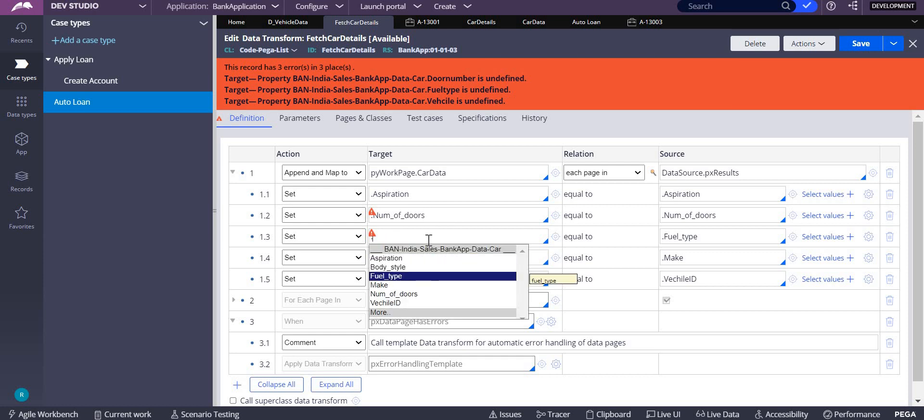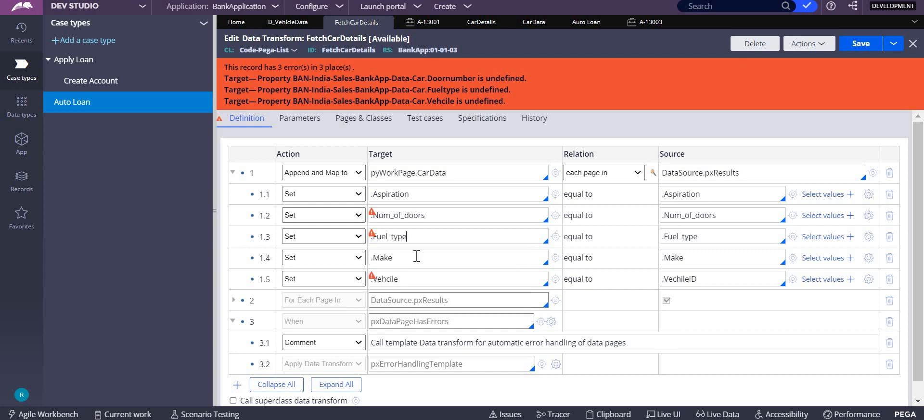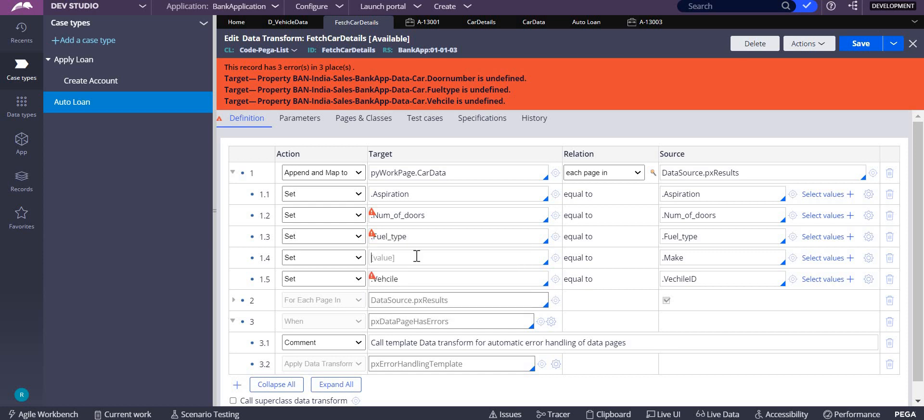I think there is no need of adding like this because both are of same class app and map to is not necessary here.